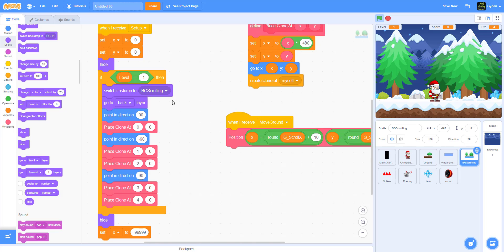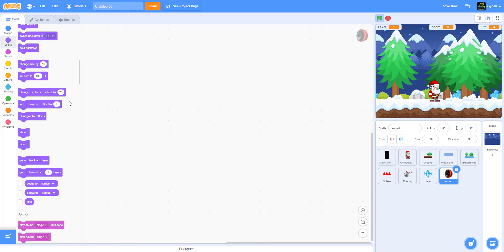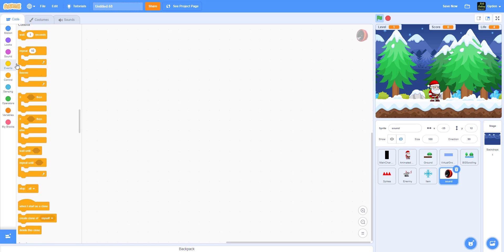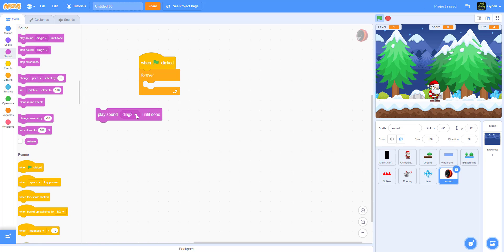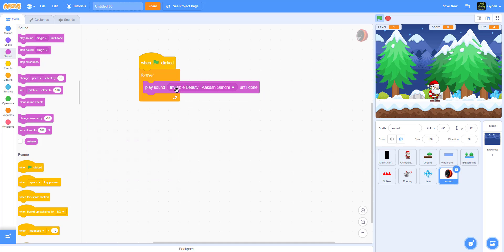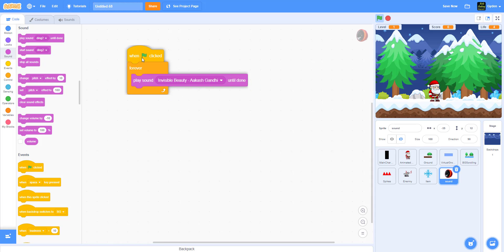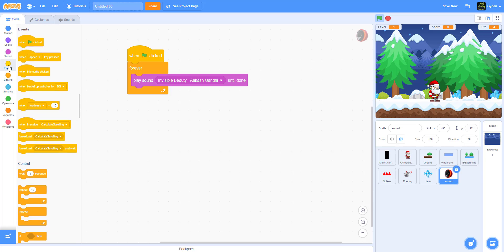That's what we have for the background. Now we're going to work on the sound. We have the sound already set up here. If you don't have the sound you can use a different approach - play sound without wait. I got this music from YouTube Studio - I'll show you later how to do that. When I receive 'start sound' I play it.